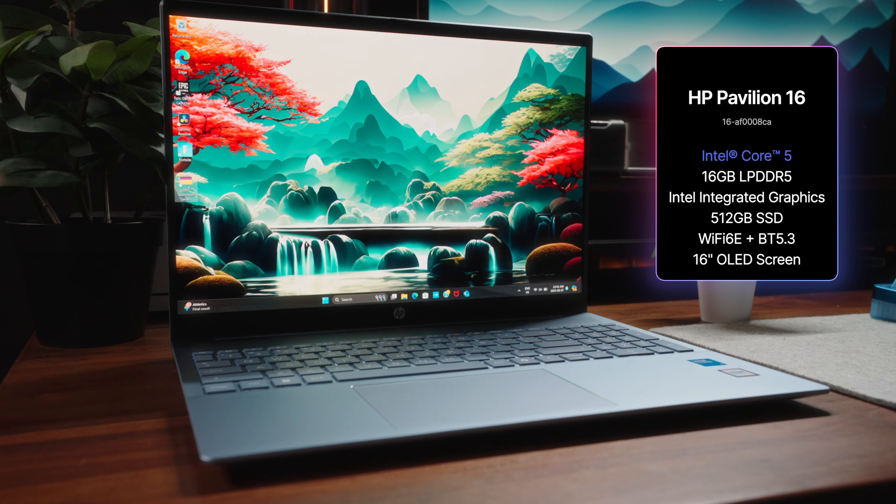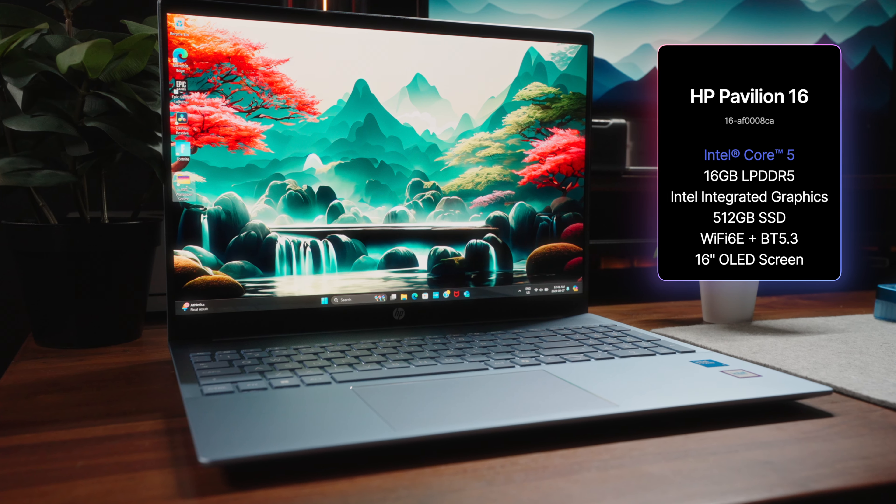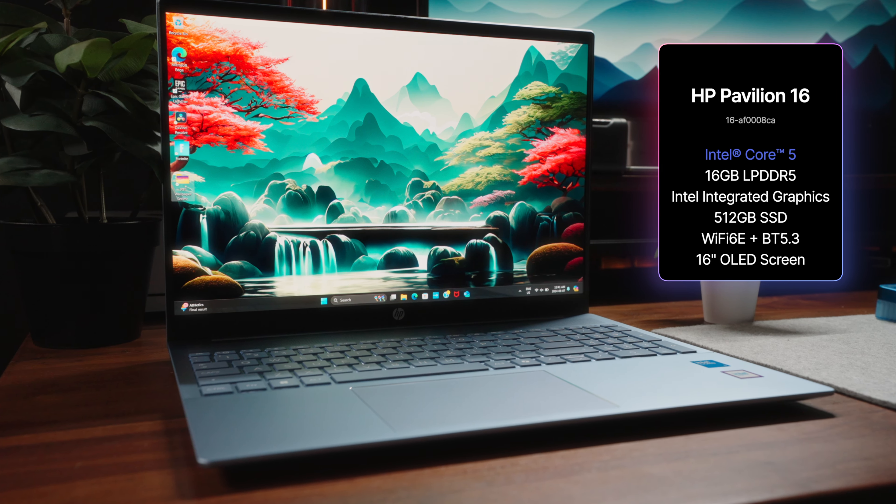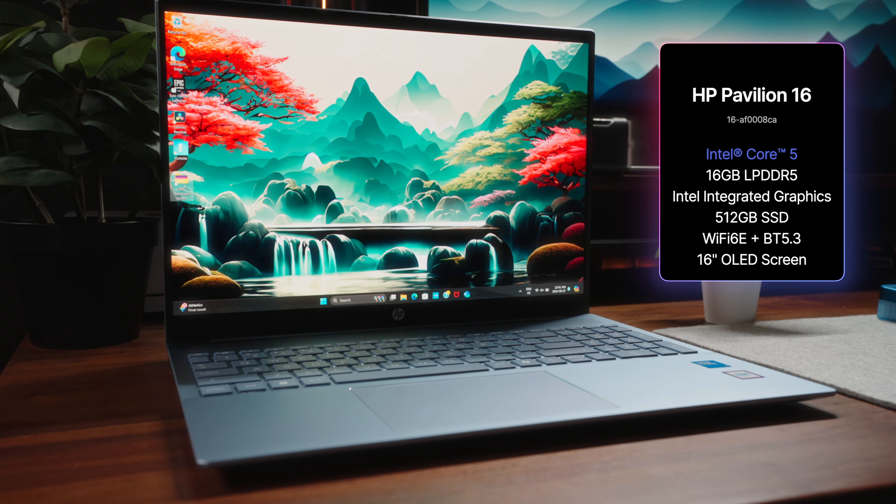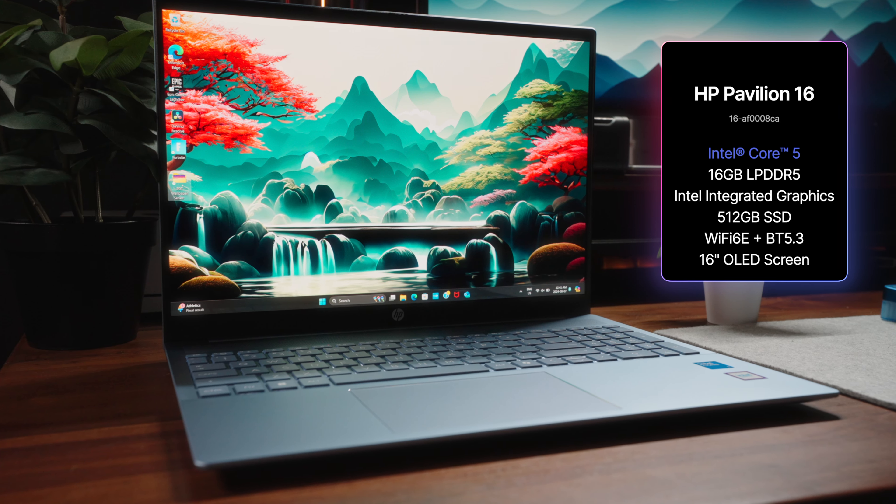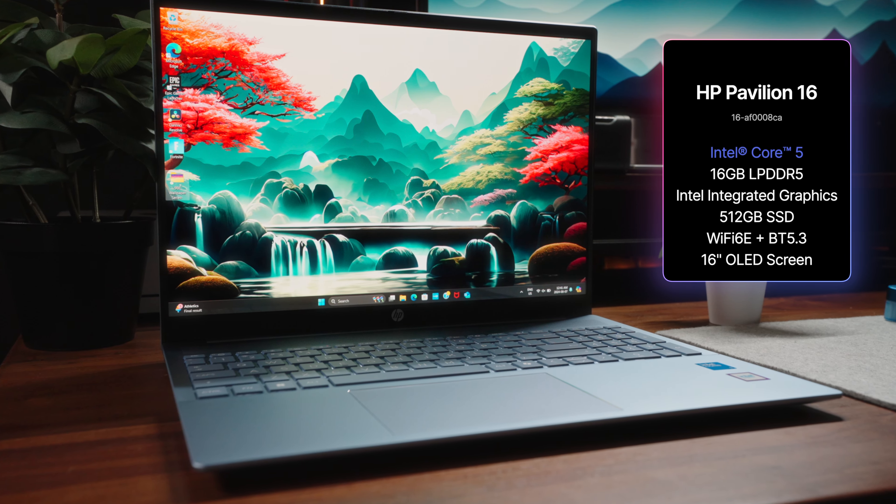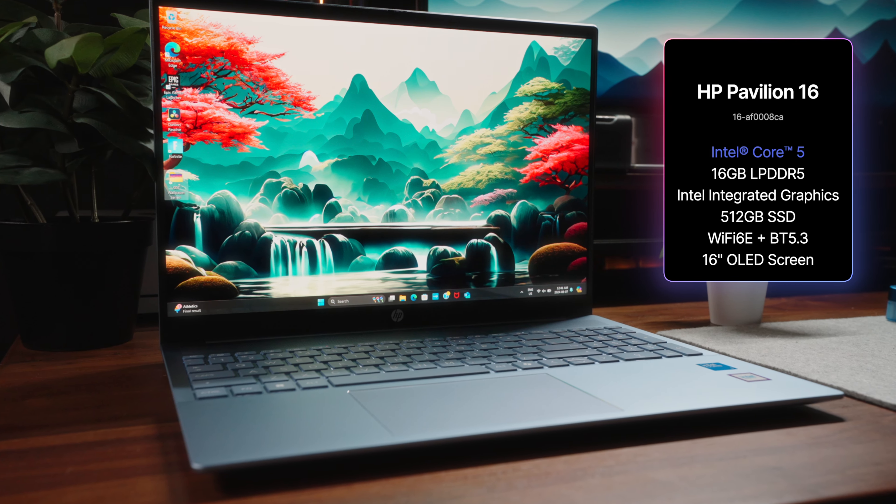a medium-sized 512GB SSD, Wi-Fi 6E and Bluetooth 5.3 standards, and a uniquely configured 16-inch OLED panel.